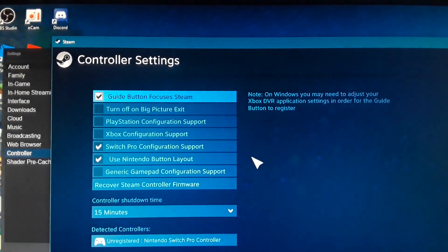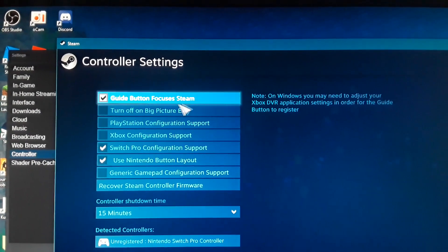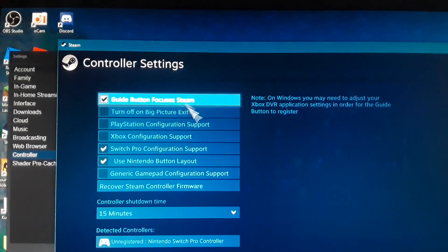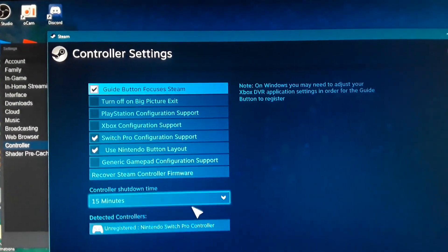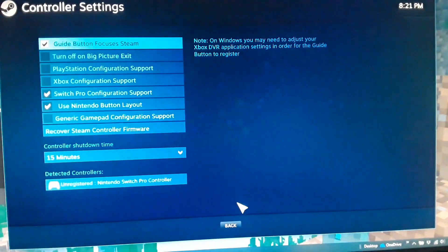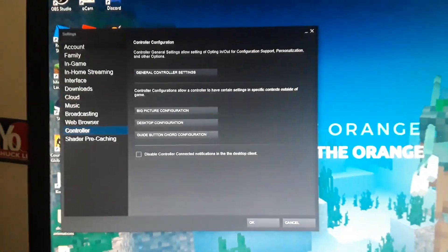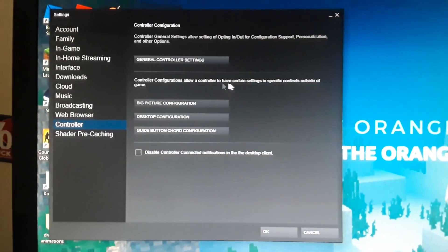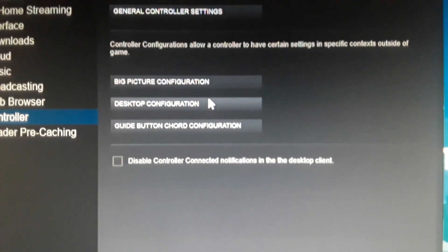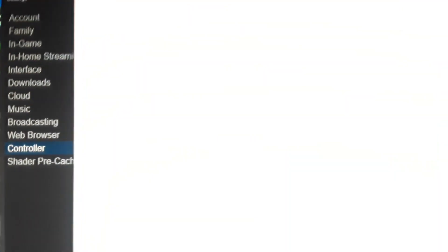Also use guide button focuses on Steam — this doesn't matter because you'll still be able to use it on different games. Now go back and then go to desktop configuration.